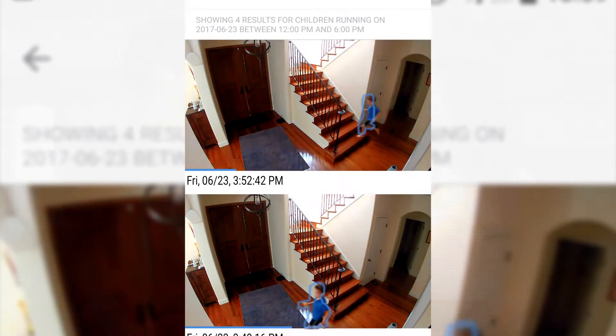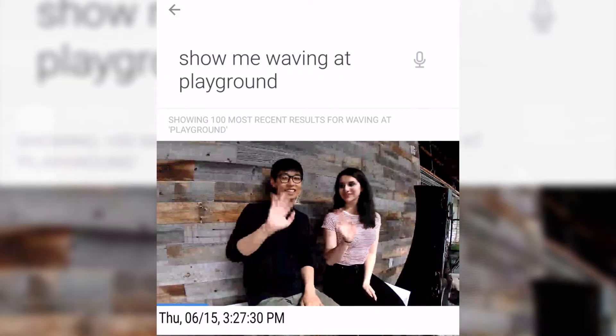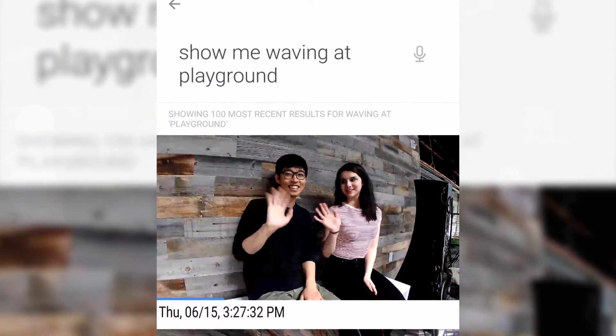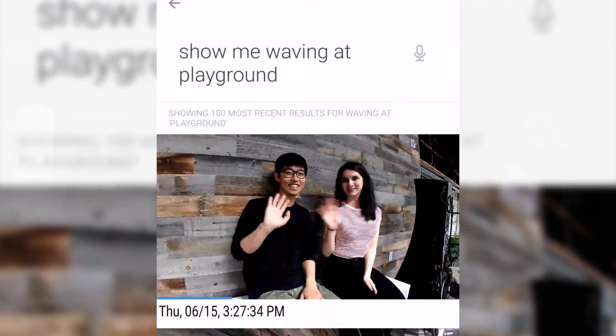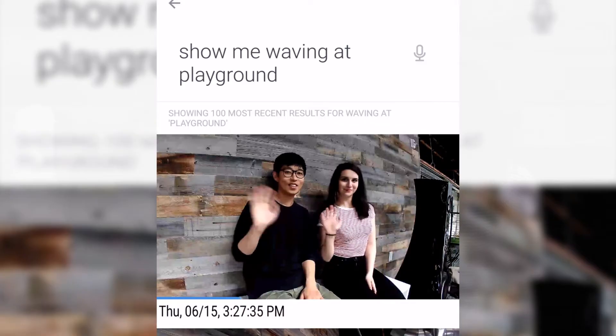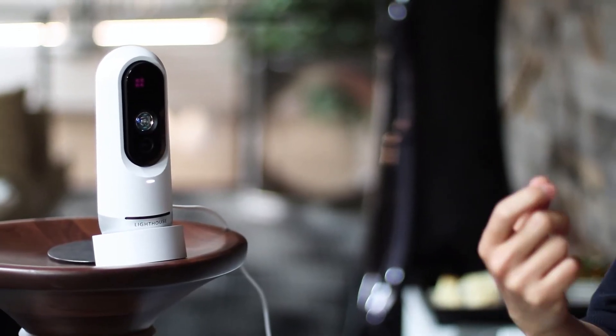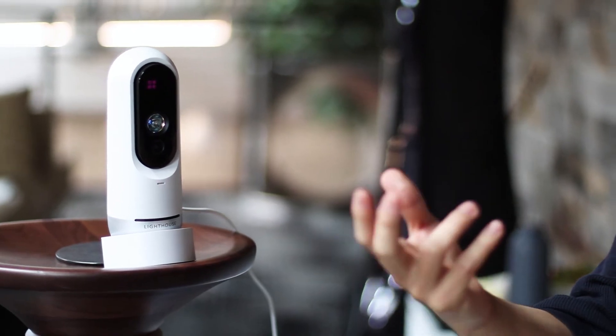So waving is cool. If I wave to the camera, someone with the app would get a notification. We actually define this feature as a way to communicate — to send a message to or talk with a family member.